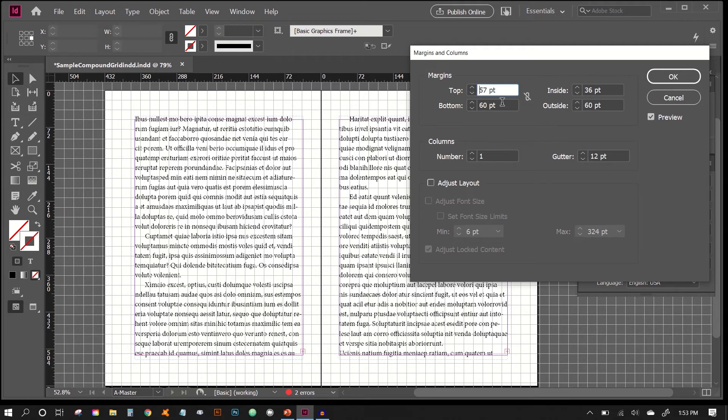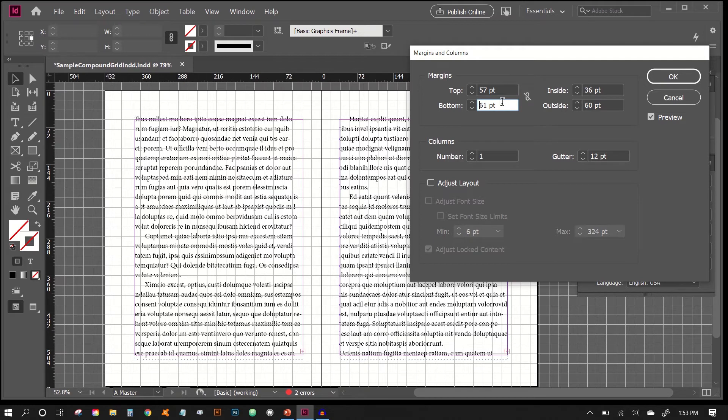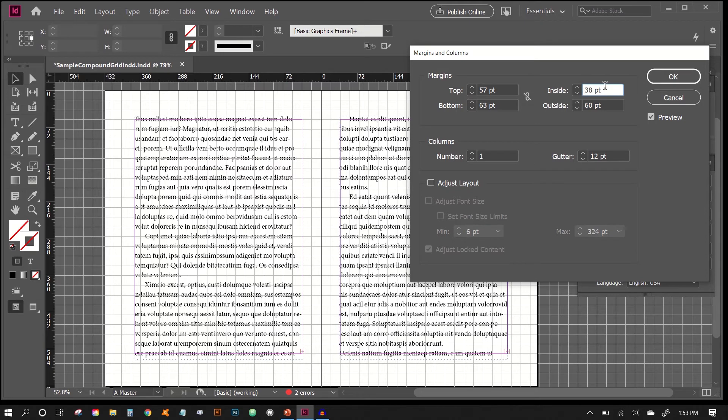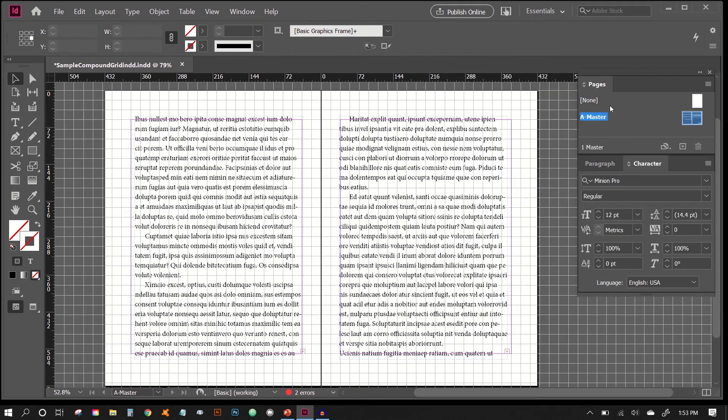So here we have 57, and then for our bottom grid, we will pull it up to here, and we'll just match it up right there. And our inside grid is 38, and we'll just nudge this one to match up with the grid as well. And voila!